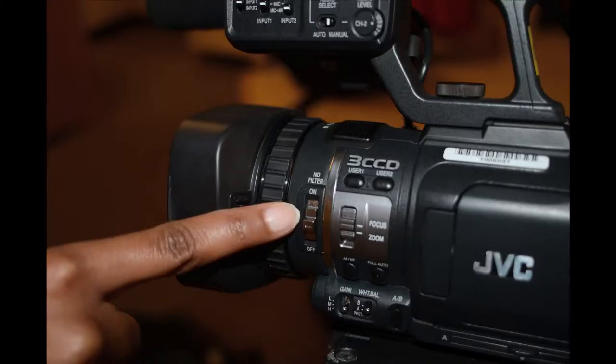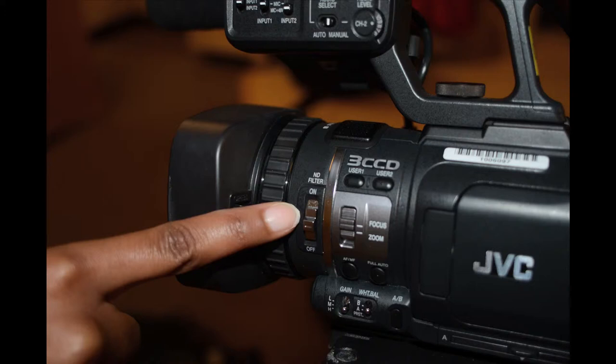Next, check the ND filter. This switch should be either on or off based on the light intensity.